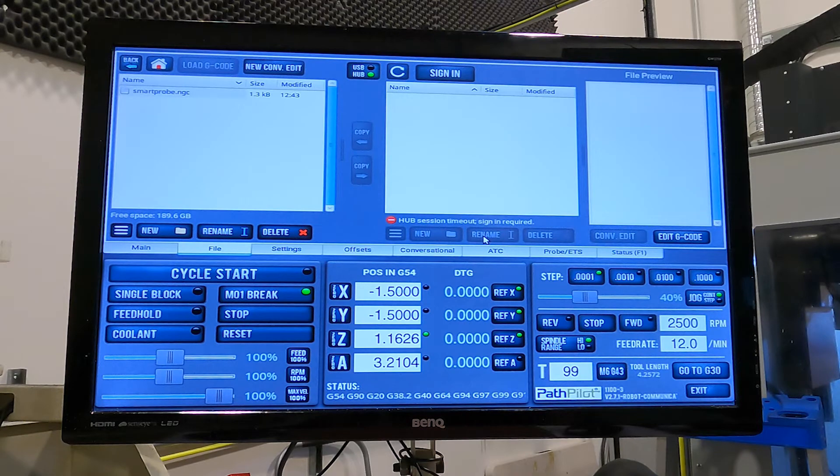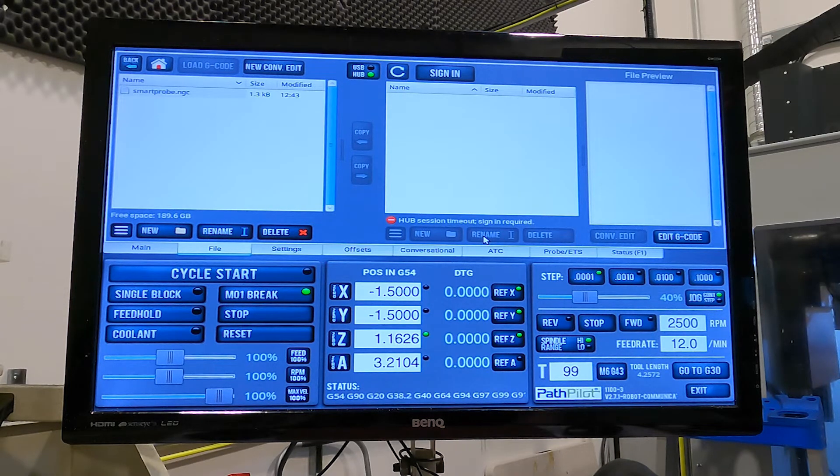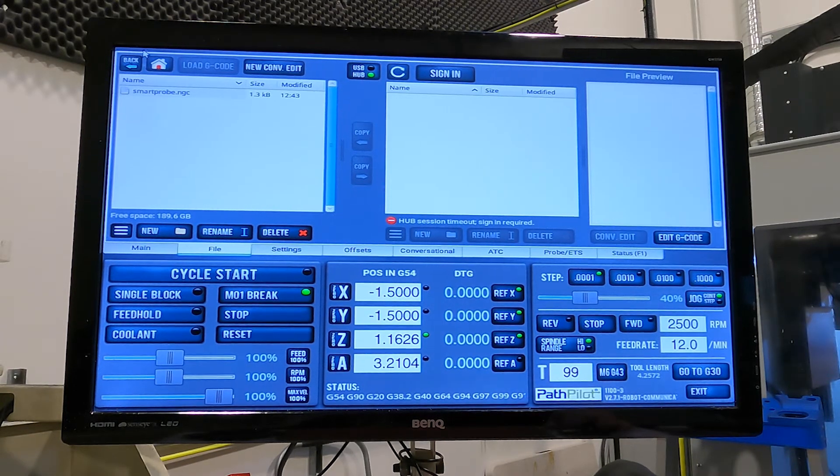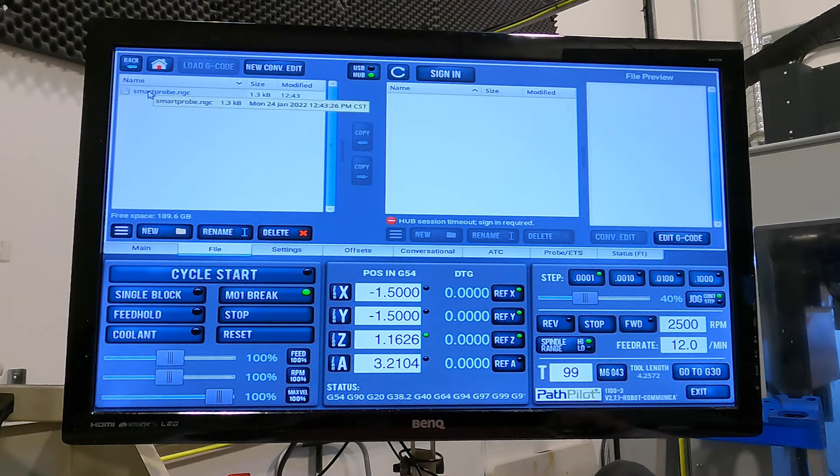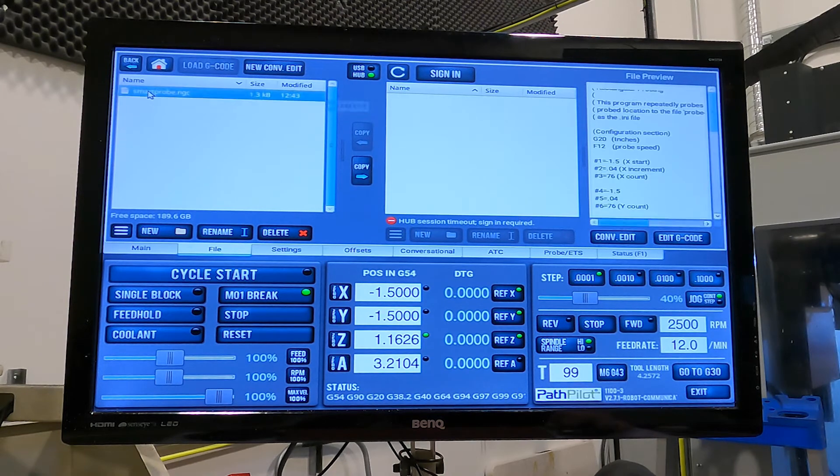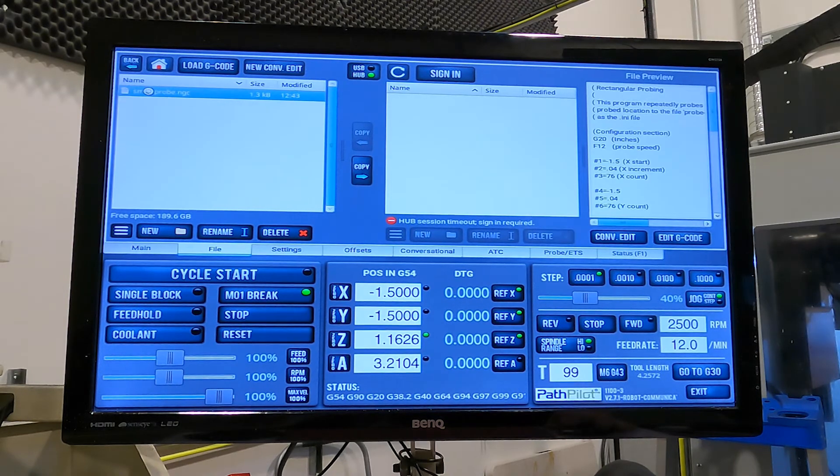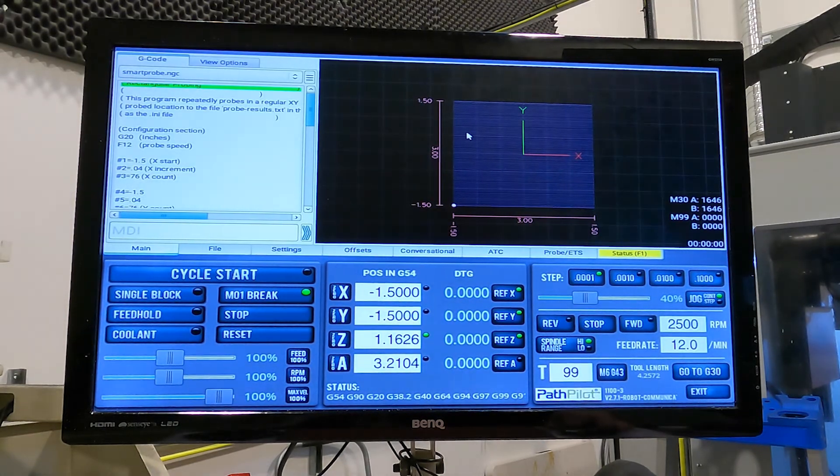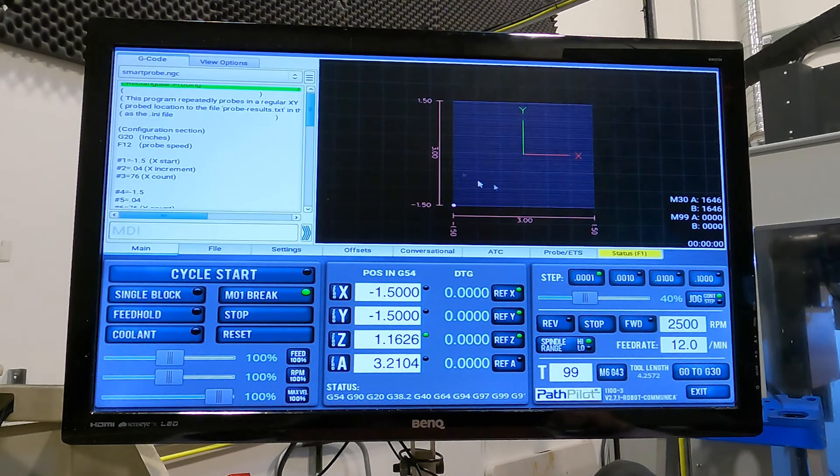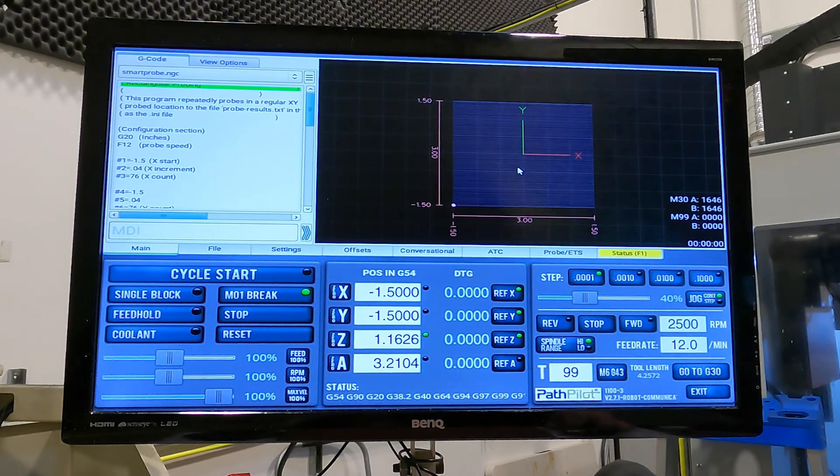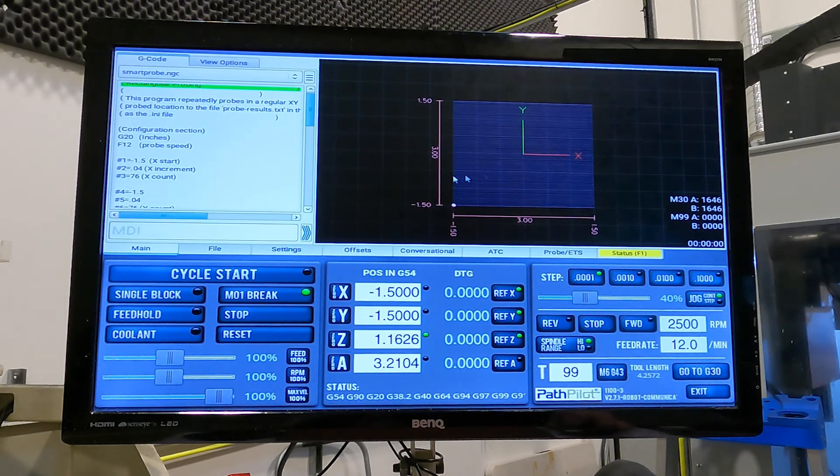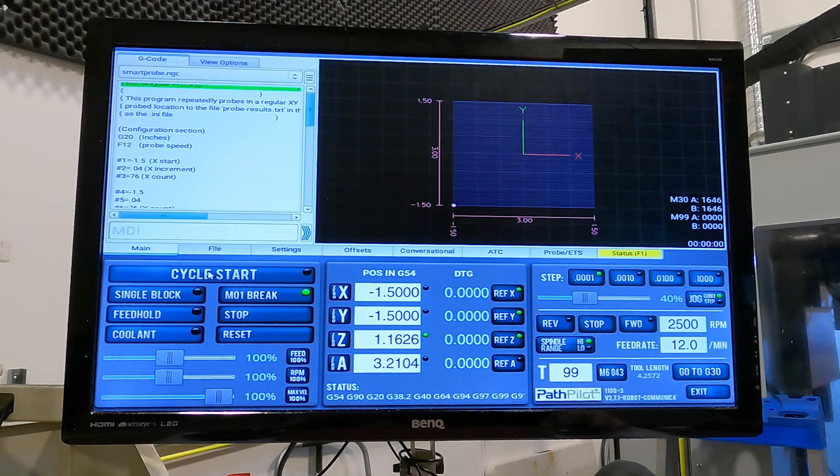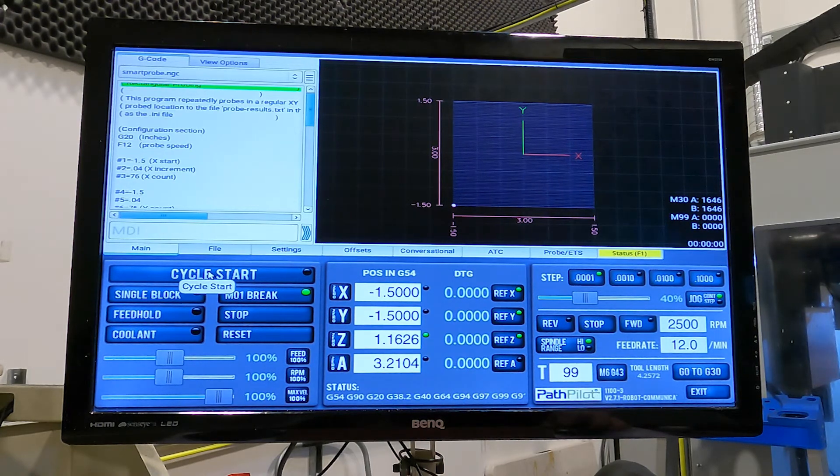Loading up the script in PathPilot is super straightforward. You just go to the folder where you've stored your SmartProbe NGC script, load that and then PathPilot will actually even show you the preview of what it's about to execute, which is actually quite cool. I didn't expect that. So let's fire that up.